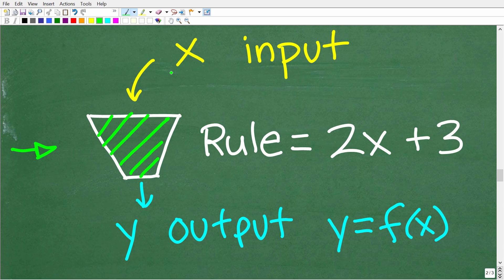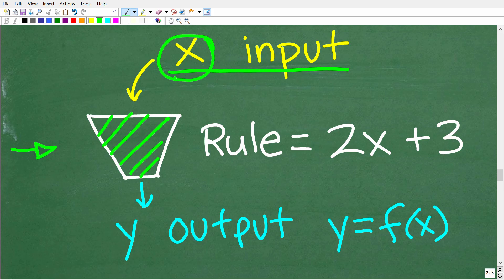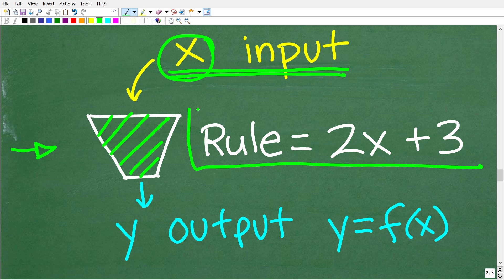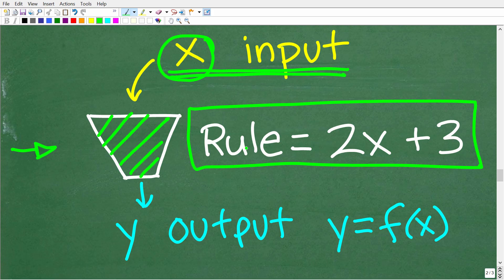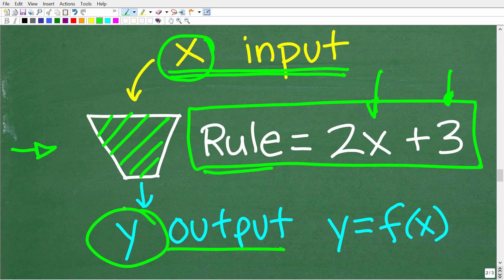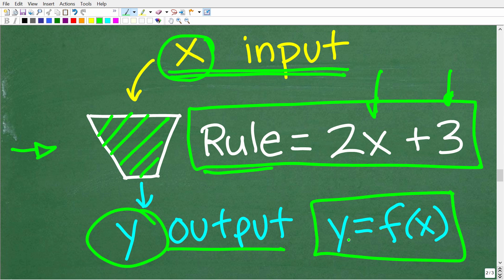Our input values — the fuel that goes into our function machine — is X. We put these input values into the function machine, then we apply a rule. We're going to take the input value X, multiply it by 2, and then add 3. That yields our output value, associated with the variable Y. In algebra, Y is equal to F of X. All the input values you can plug into a function machine is called the domain, and the respective output value is called the range. X is the independent variable — it's independent of Y, but Y is dependent on X.